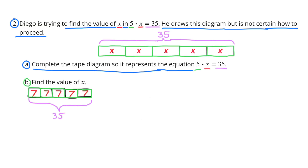Number 2. Diego is trying to find the value of x in 5 times x equals 35. He draws this diagram but is not certain how to proceed. Part A: Complete the tape diagram so it represents the equation 5 times x equals 35. I made all the x's red and all the smaller rectangles green, and combined all 5 x's would equal 35. I added the purple 35 to show that the total equals 35.